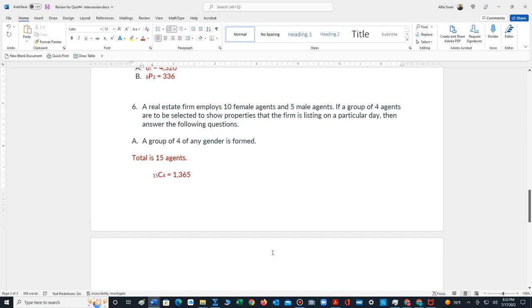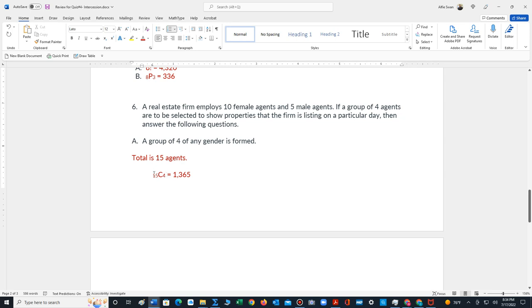Number 6, it says a real estate firm employs 10 female agents and 5 male agents. If a group of 4 agents are to be selected to show properties that the firm is listing on a particular day, answer the following question. A group of 4 of any gender is formed. So we add up our total agents, 15, and since we're selecting, order is not important. We're just selecting groups. Anytime you select a group, we're dealing with combinations. So 15C4, using a calculator, we get 1,365.